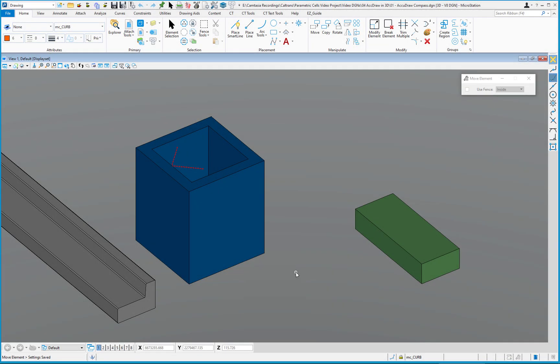If you're going to be working in a 3D file in MicroStation, you're going to need to feel comfortable and work with AccuDraw. It makes things so much easier if you understand and use AccuDraw. This video is going to focus on five different shortcuts that control the orientation of the AccuDraw compass.